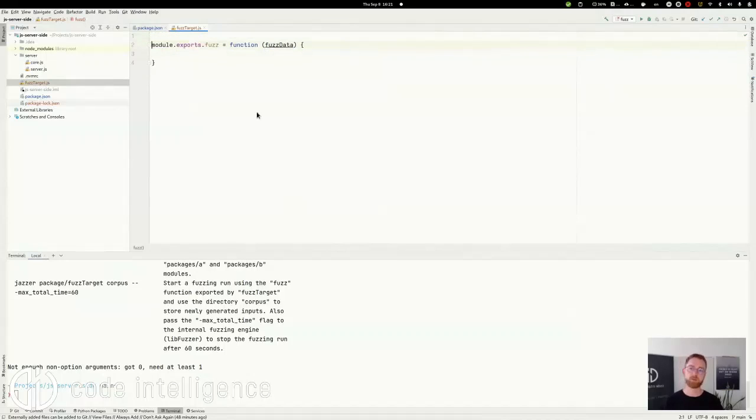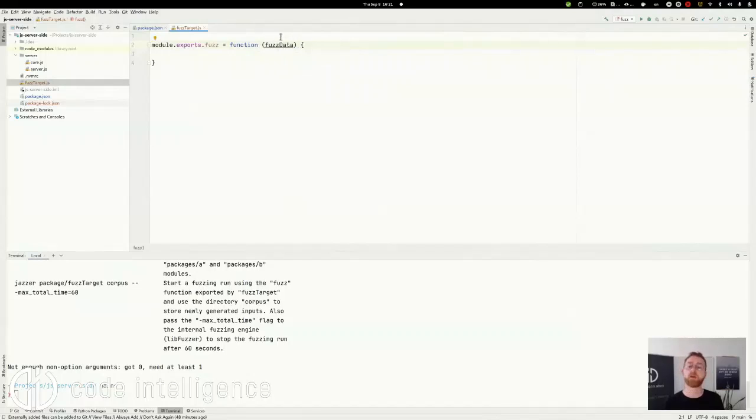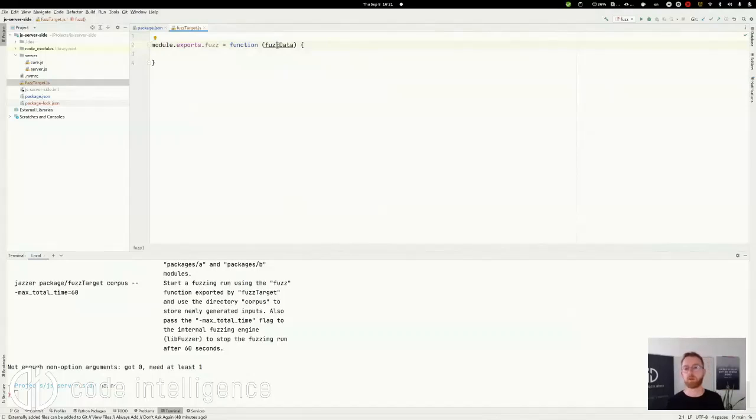Let's call that FuzzData. So this parameter represents a buffer that is filled with the fuzzing input of the current run.